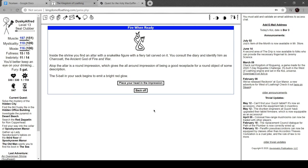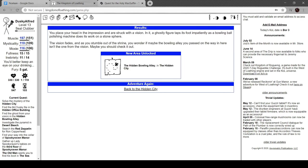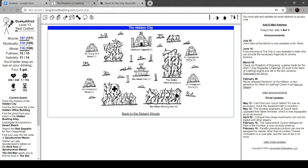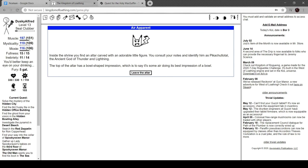Now that I think this episode has been going on for a little while, so I'll finish reading this and then I'll cut it. Also, it's a round impression which gives the all-round impression of being a good receptacle for a round object of some description. The five ball in your sack emits a bright glow. Oh cool, in it a ghostly figure taps its foot impatiently as a bowling ball polishing machine does its work on a stone sphere. The vision fades and as you stumble out of the shrine, one of the bowling alleys you passed on the way isn't the one from the vision. You should check it out. Yeah, I've been Alfred, this has been Kingdom of Loathing. Sorry for the abrupt end, but I'm getting back into recording these. I'll see you guys next week. Yeah, I've been Alfred, Kingdom of Loathing, free to play.